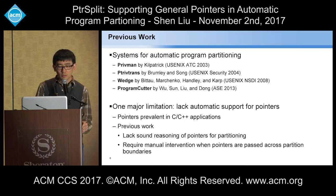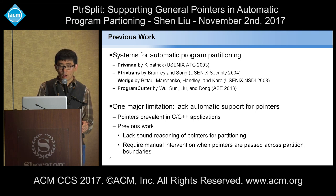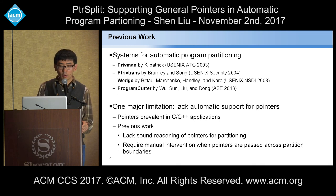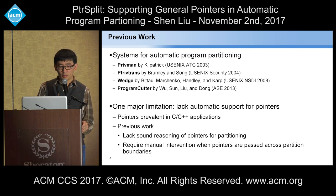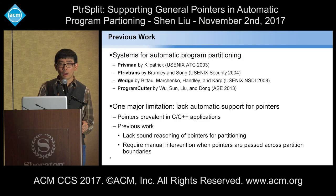In the past years, several works have been done to help automate program partitioning. They did a very good job. However, there is still one major limitation: they all lack automatic support for pointer data. We all know pointers exist everywhere in C and C++ programs. The reasoning of pointers for partitioning in previous works is not sound, and after partitioning, when pointer data are passed across partitioning boundaries, manual intervention is still required — it is not automatic.